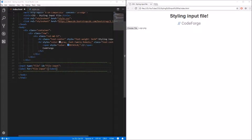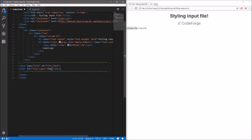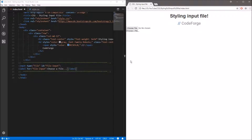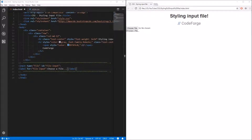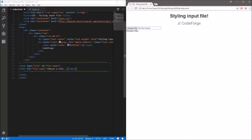The value of the id attribute must be exactly the same as the value of the for attribute. Let's type something between the label tags because now it's empty — let's say 'Choose a file...' Refresh and, well, it still looks bad. But now if we click the 'Choose a file' label the file dialog appears too, because we bound the file input with this label.